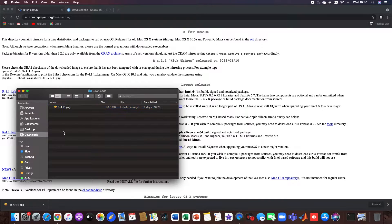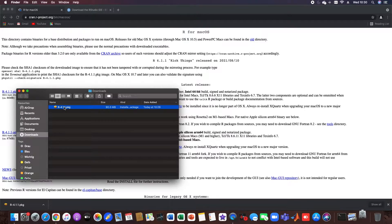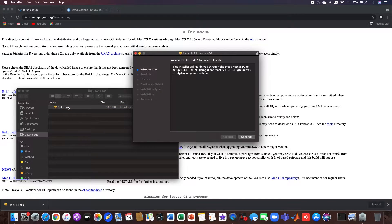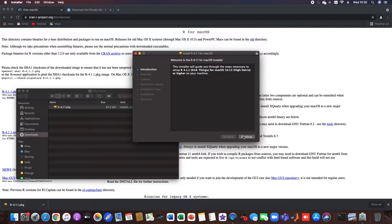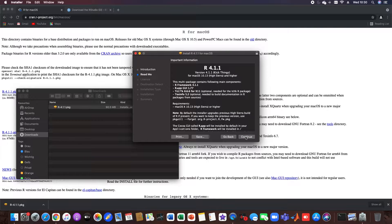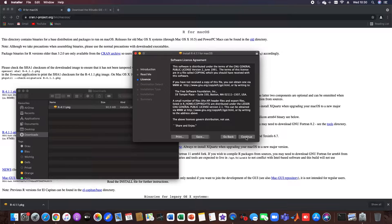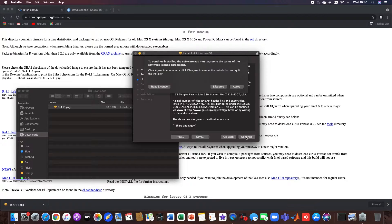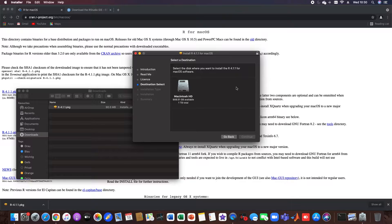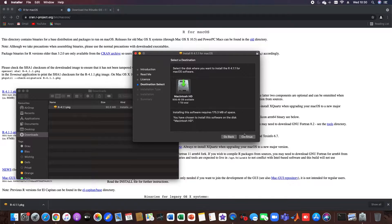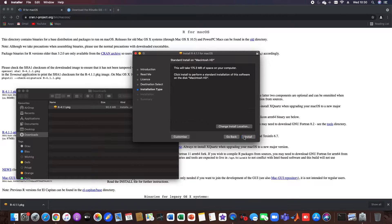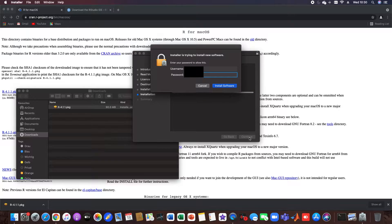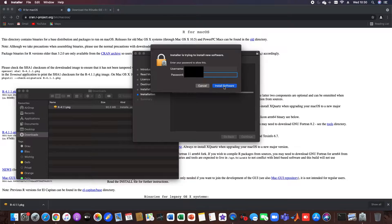Great, so we have R in here and now we just go through the installation process. We can just click continue, we agree to the license, continue, and we can install it. You just type your password of your computer.